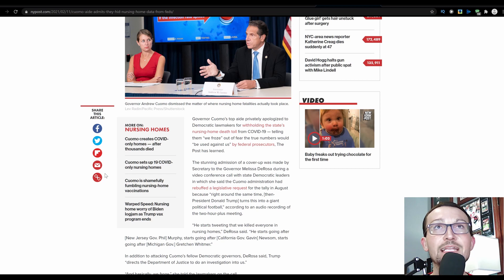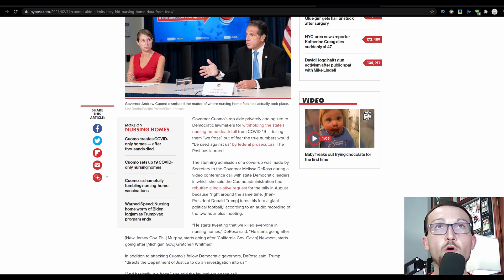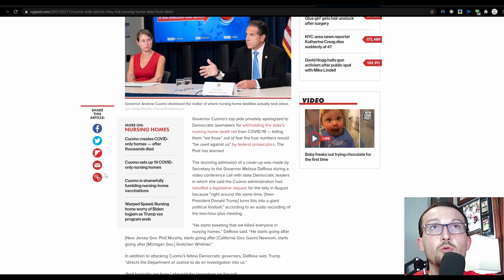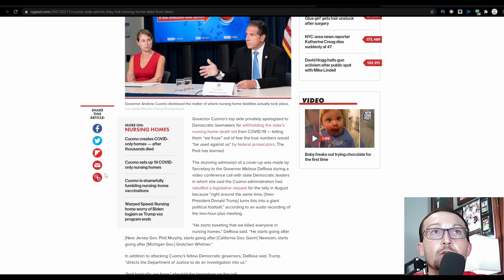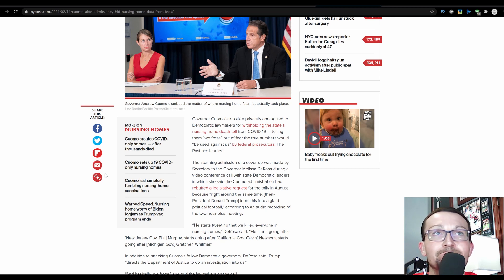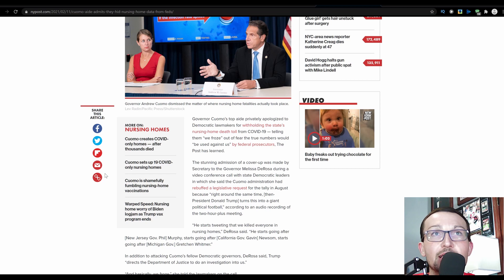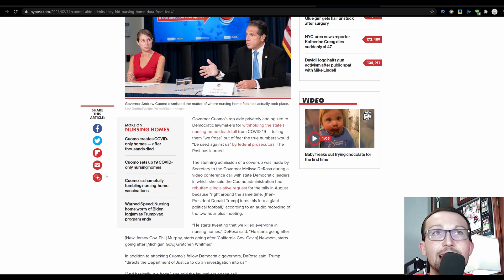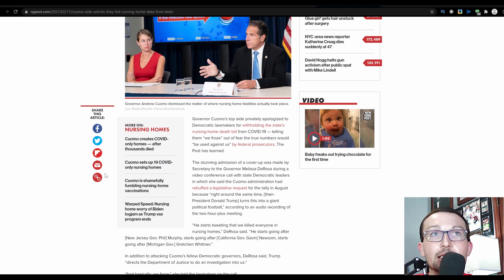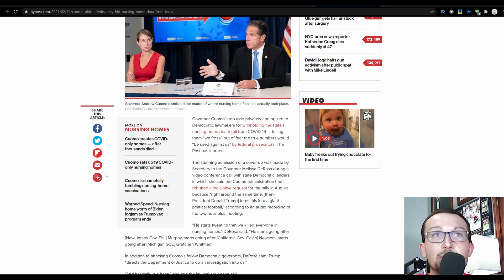Governor Cuomo's top aide privately apologized to Democratic lawmakers for withholding the state's nursing home death toll from COVID-19, telling them we froze out of fear the true numbers would be used against us by federal prosecutors. Stunning admission of the cover-up was made by Secretary to the Governor Melissa DeRosa during a video conference call with state Democratic leaders in which she said the Cuomo administration had rebuffed a legislative request for a tally in August because right around the same time, then-President Donald Trump turned this into a giant political football.